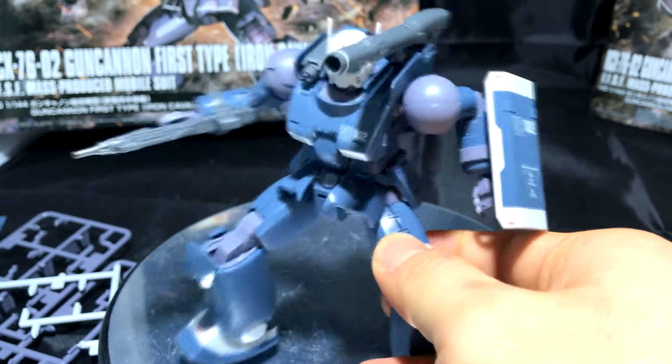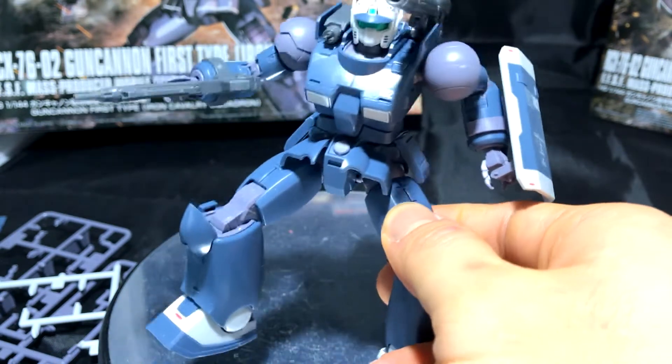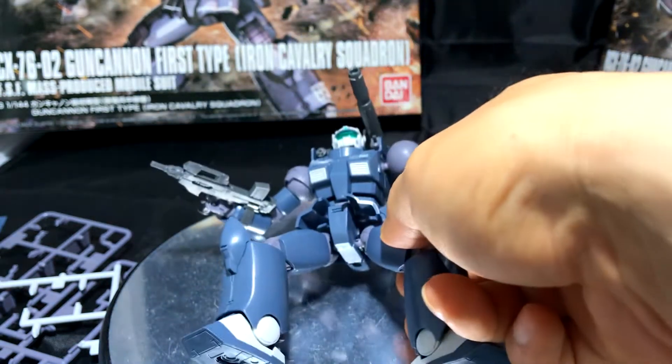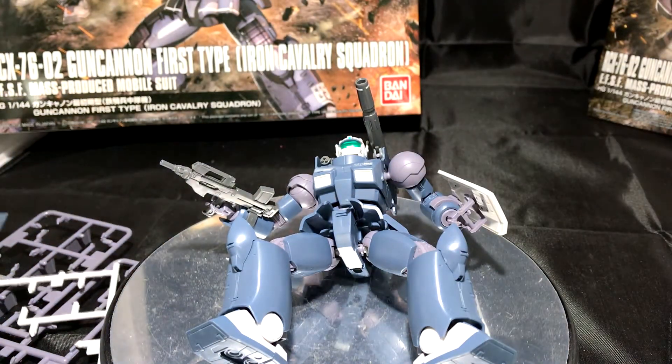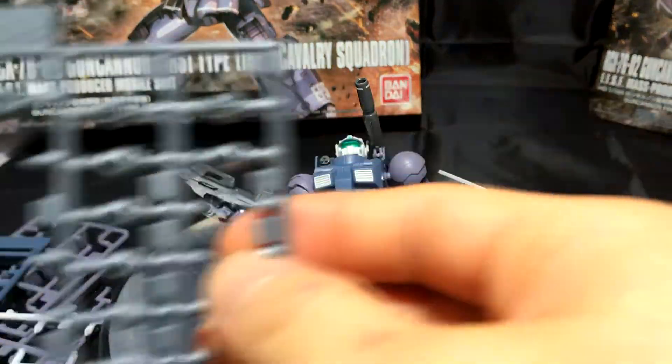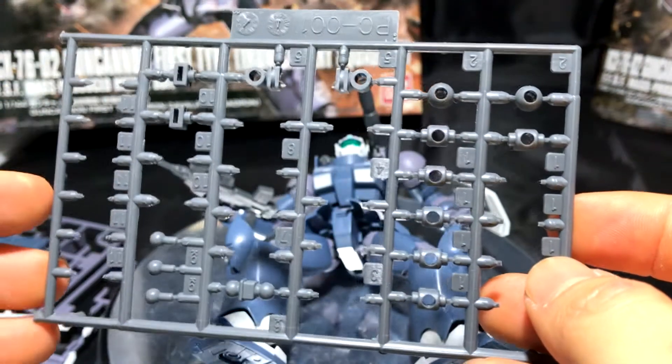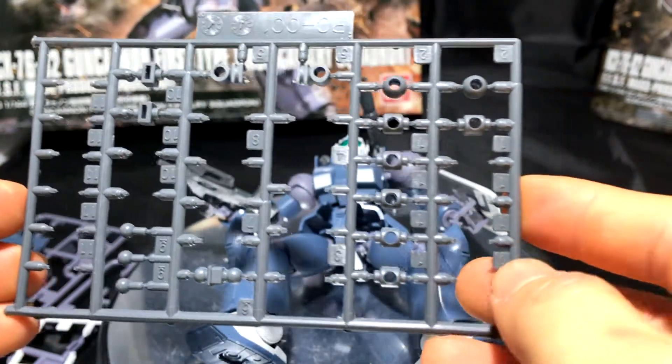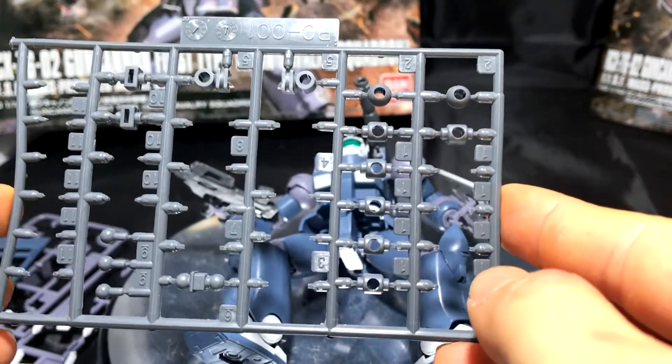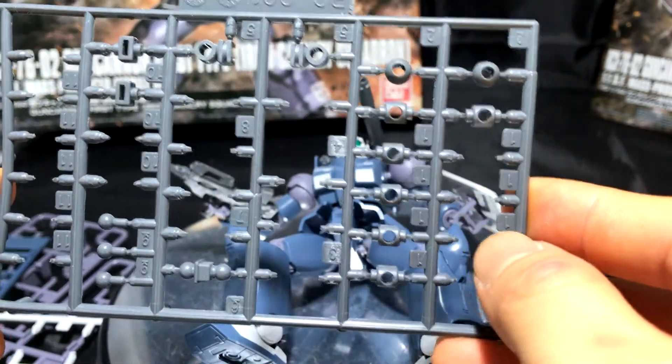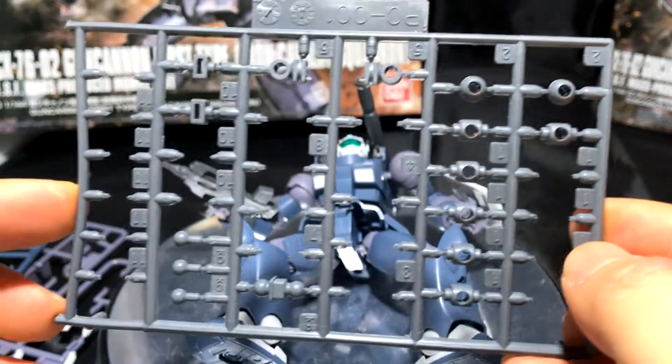So before we go into the kit itself, let me go over all the extra pieces. So here, you get all these leftover PC caps. There's quite a few, and there's even pairs that you don't even use.